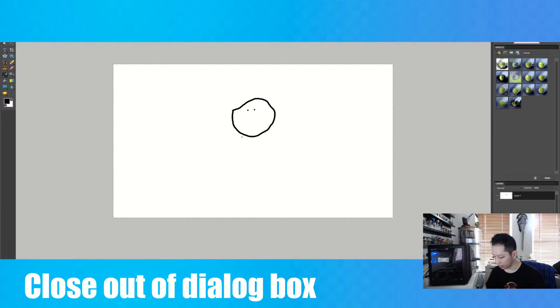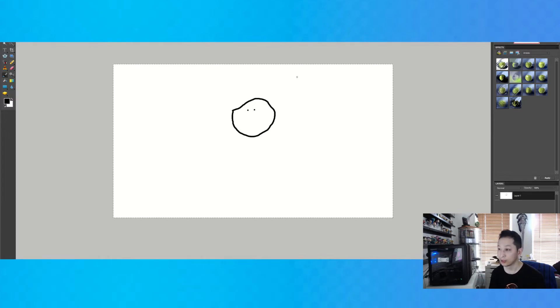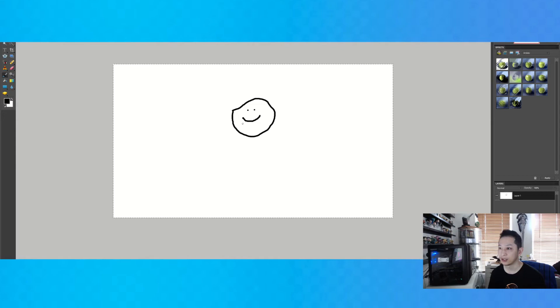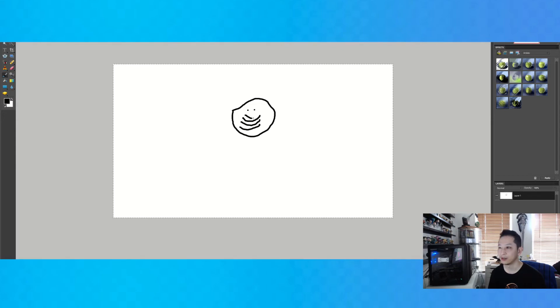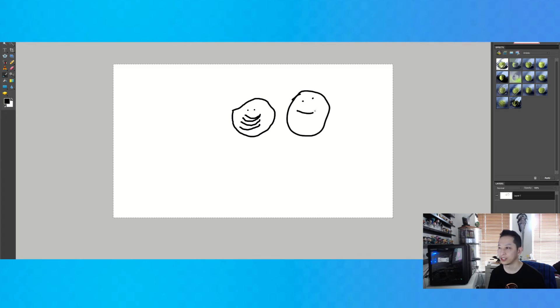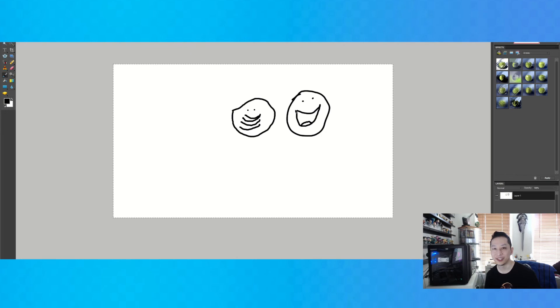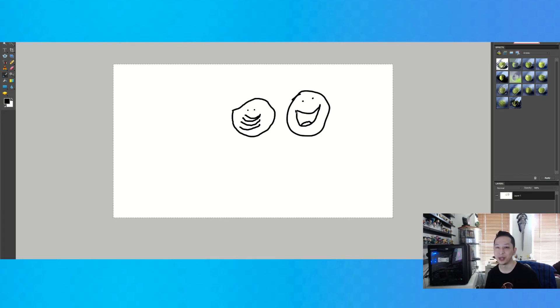Now when you go and draw the smile, it'll come up no matter what, how many smiles you draw. And it's just gonna be nice and smooth. And there we go. So that's how you get rid of the Wacom pen pop-up thing.